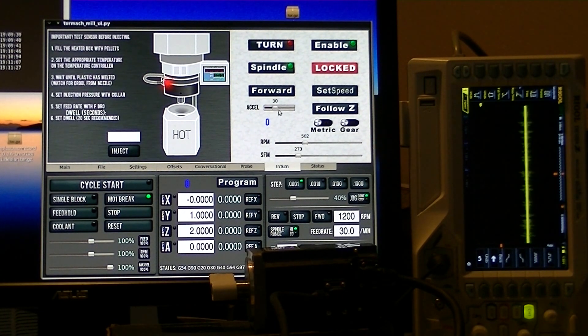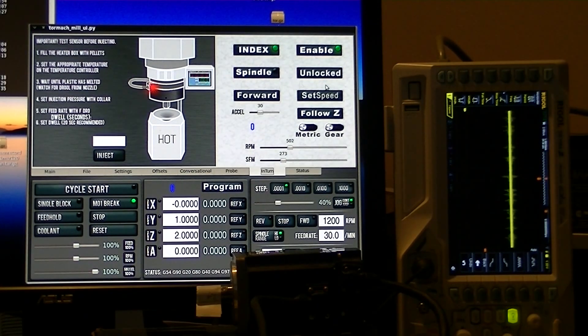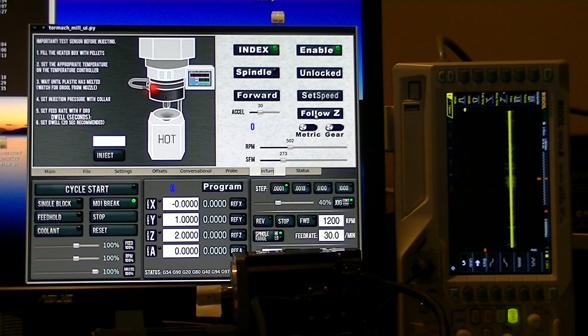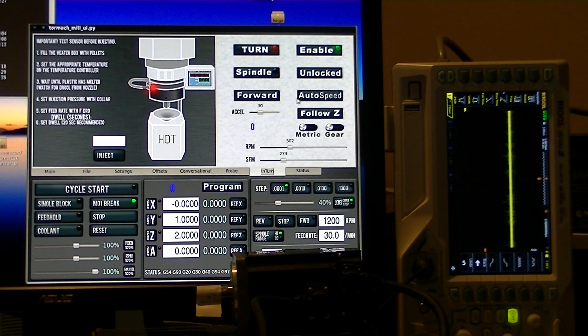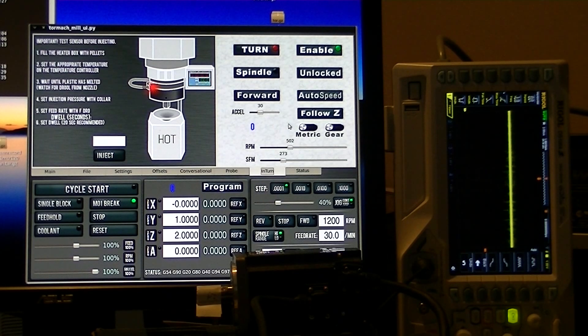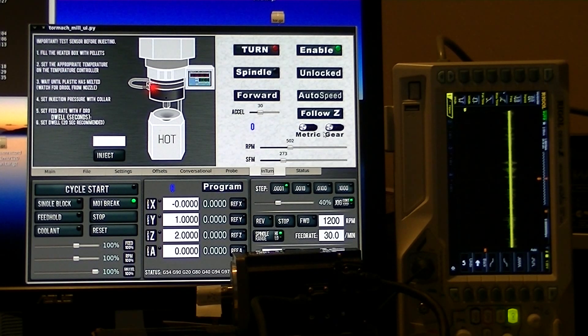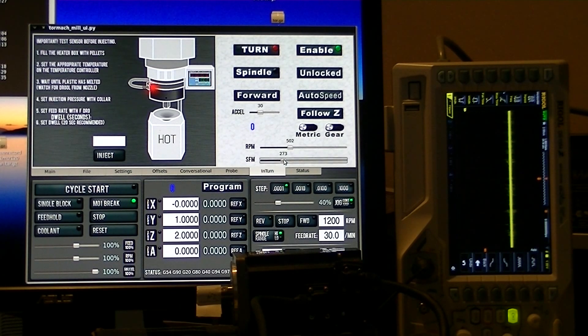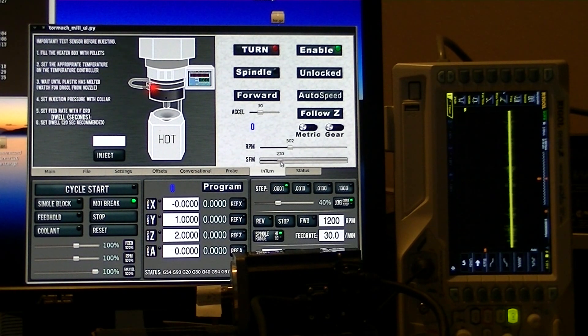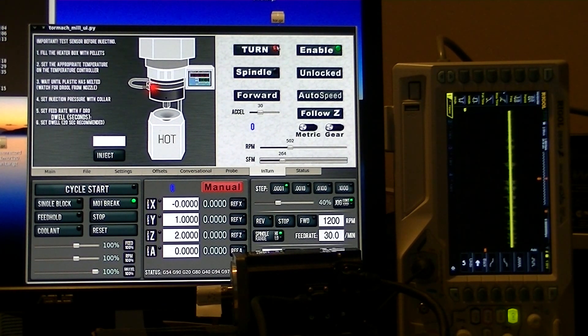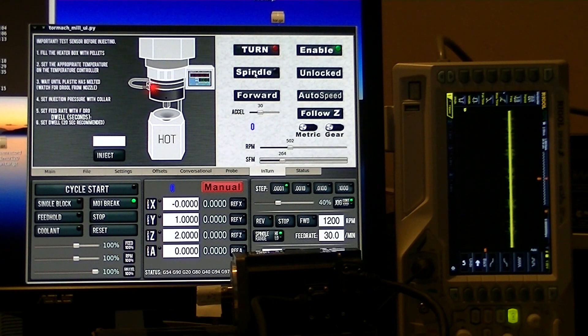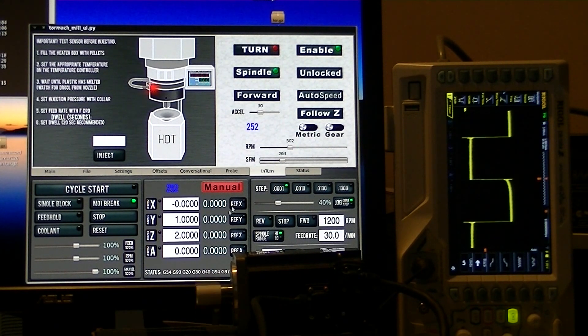I'm going to go over the set speed mode now. We're going to have to be in turn mode obviously, and we're going to put on auto speed. So what we're going to do is set a surface feet per minute that we want, and then we're going to be in manual mode so that we can control from here. I'm going to turn the spindle on and away it goes.